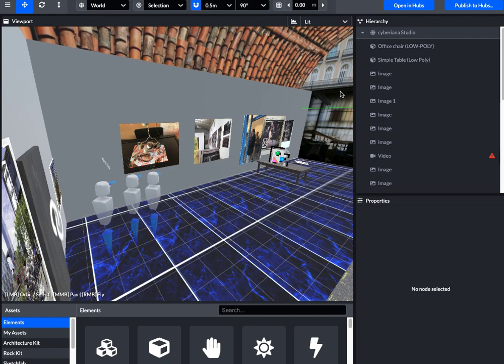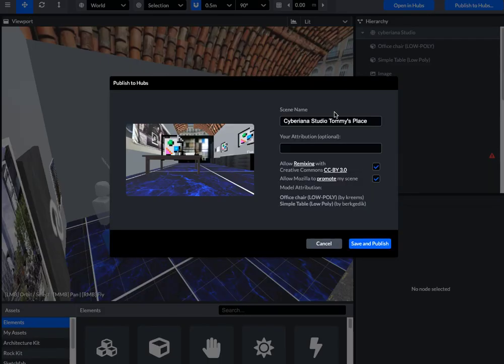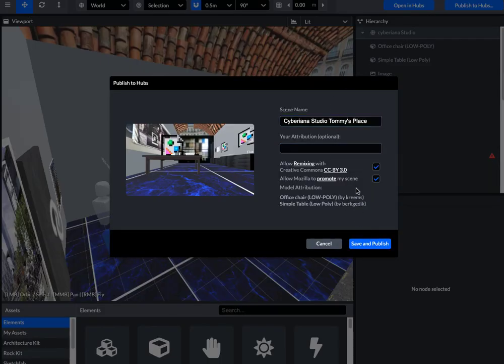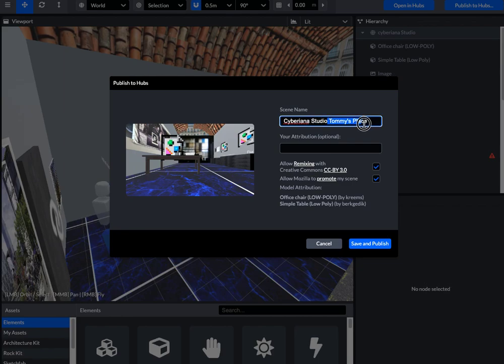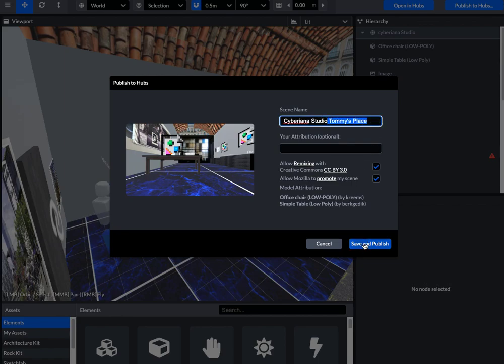And then, when that's complete, you want to hit save and publish. We hit publish to hubs here. Give it a name, hit save and publish.